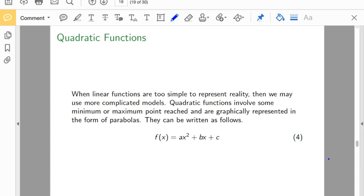Let's talk about the second half of chapter 4. We'll start with quadratic functions. Remember last time we were talking about linear models, so now we're going to talk about a little bit more complicated functions — quadratic functions.